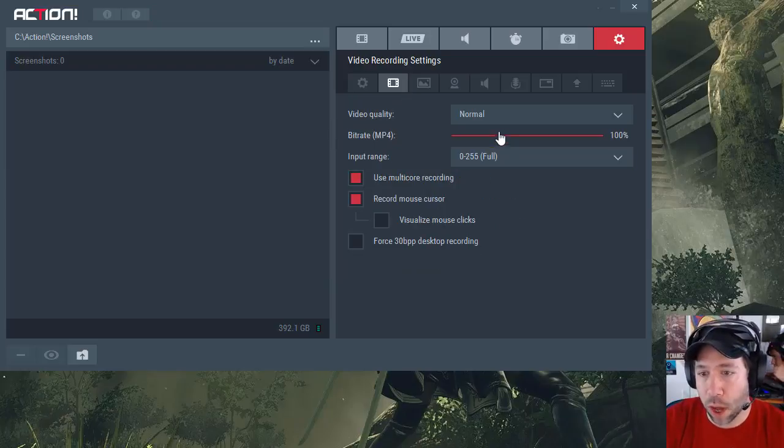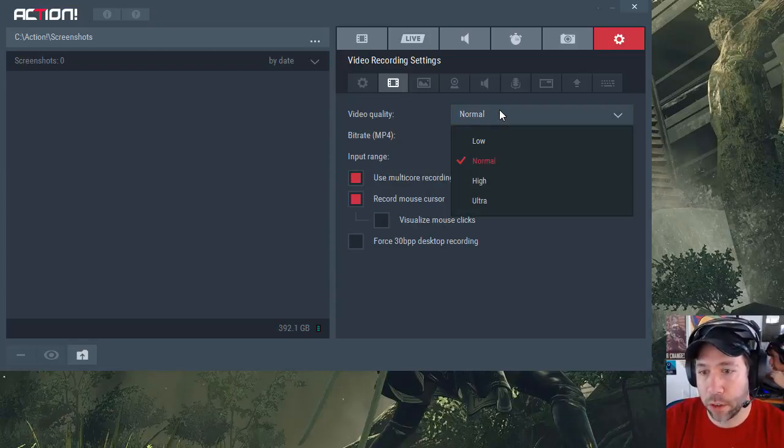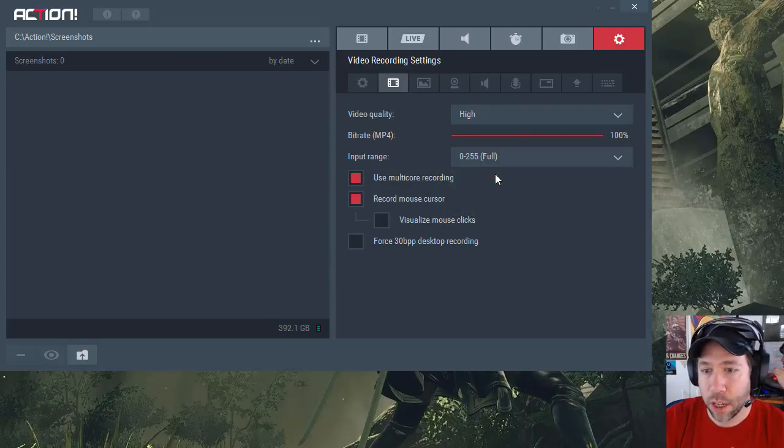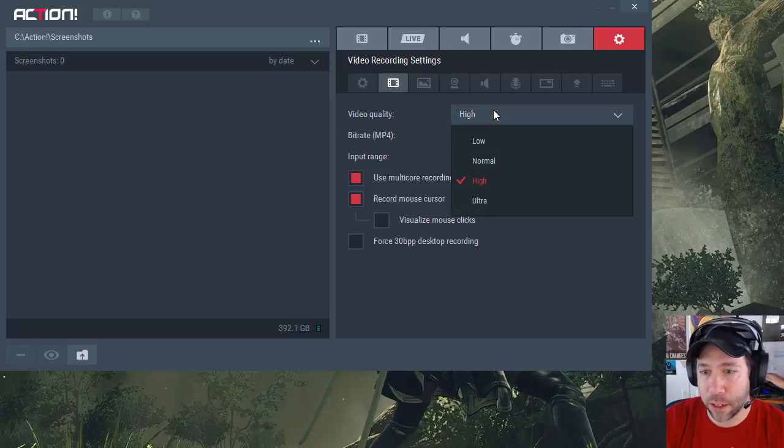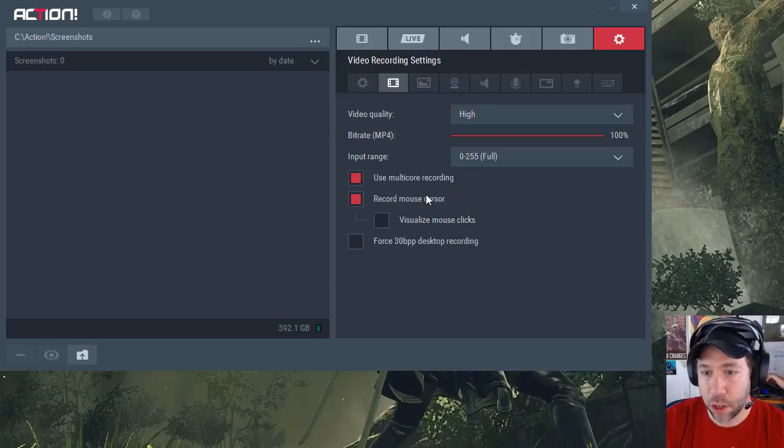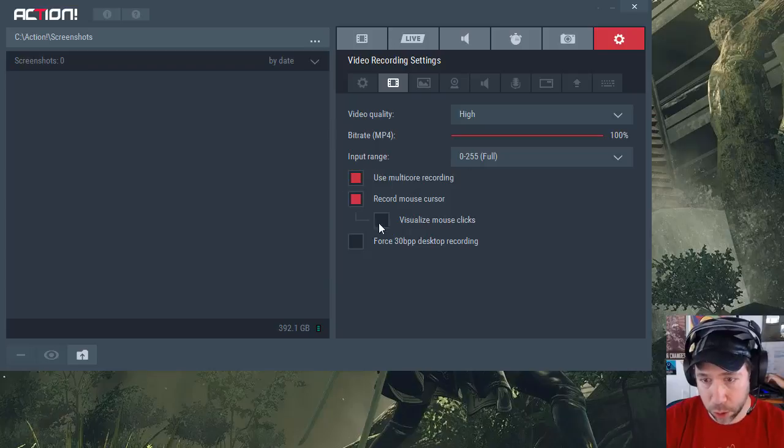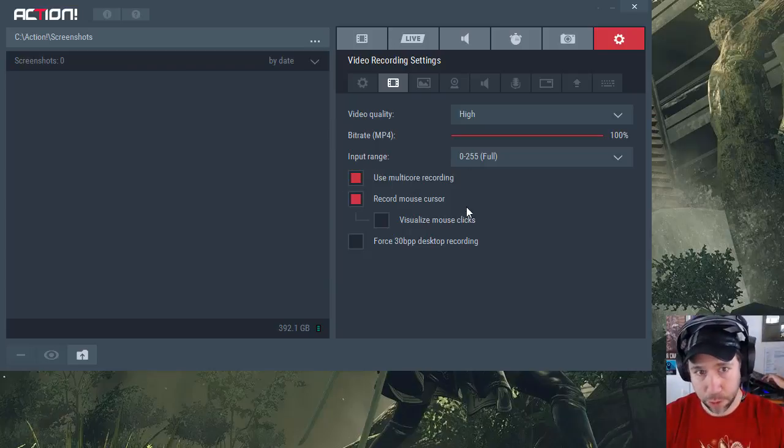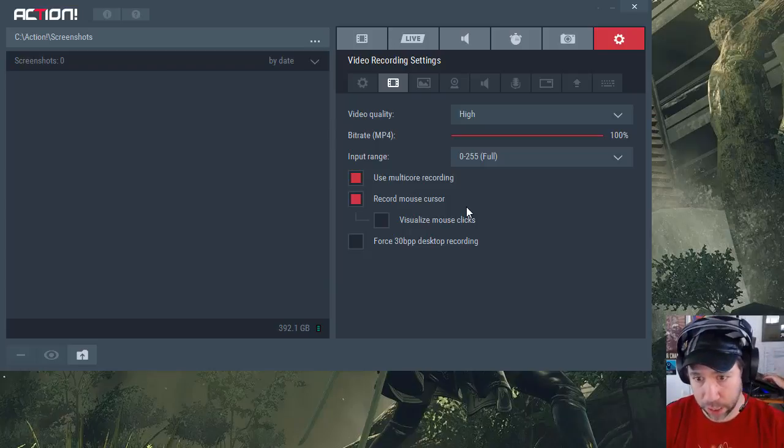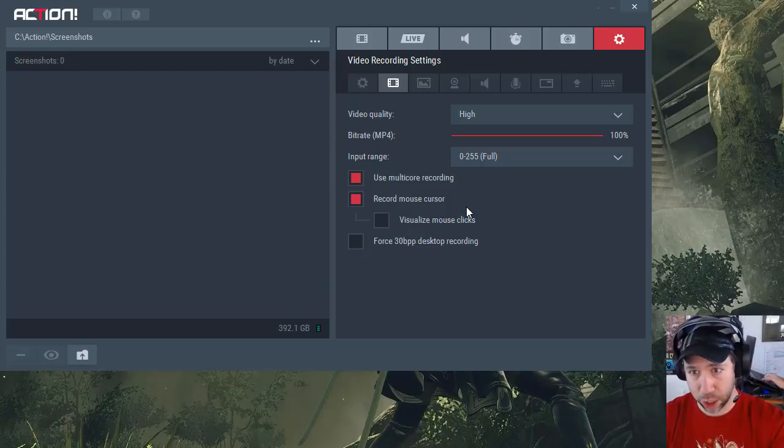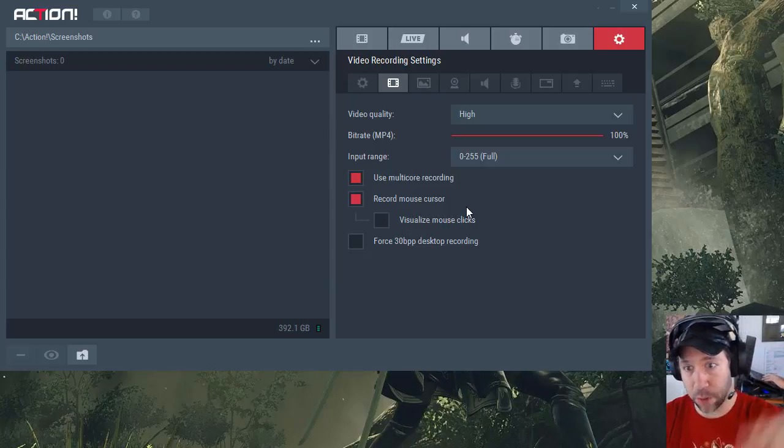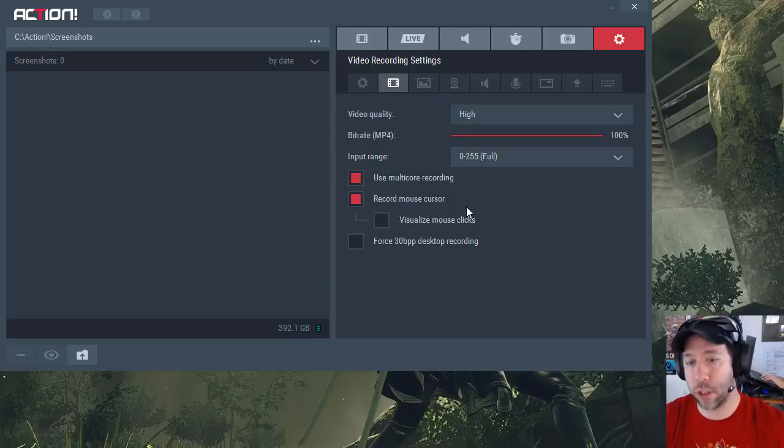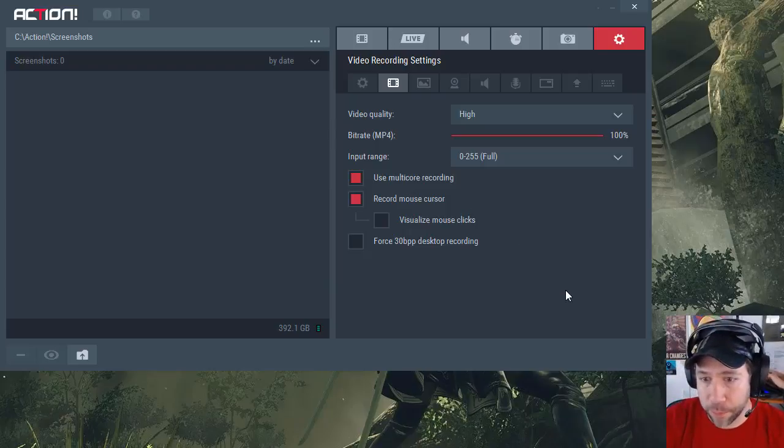For video quality for recording, you can get normal, high, or ultra, and set the bitrate that you want. You can use multicore for recording, record the mouse and visual clicks if you want to record your desktop. You don't just record games, you can use this to record any desktop software or create any desktop recordings. Right now I'm using Camtasia 9 to record myself showing you how to use Action, but Action could have recorded to do that stuff as well.